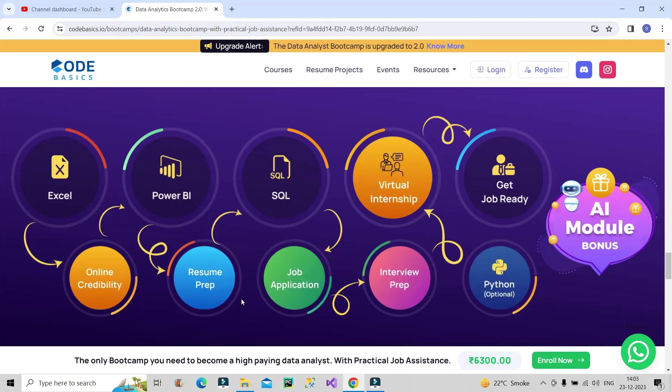They will guide you in resume preparation. They will provide strategies to apply for the jobs in different companies. They will help in interview preparation. And they will also provide a virtual internship which you can include in your resume too.